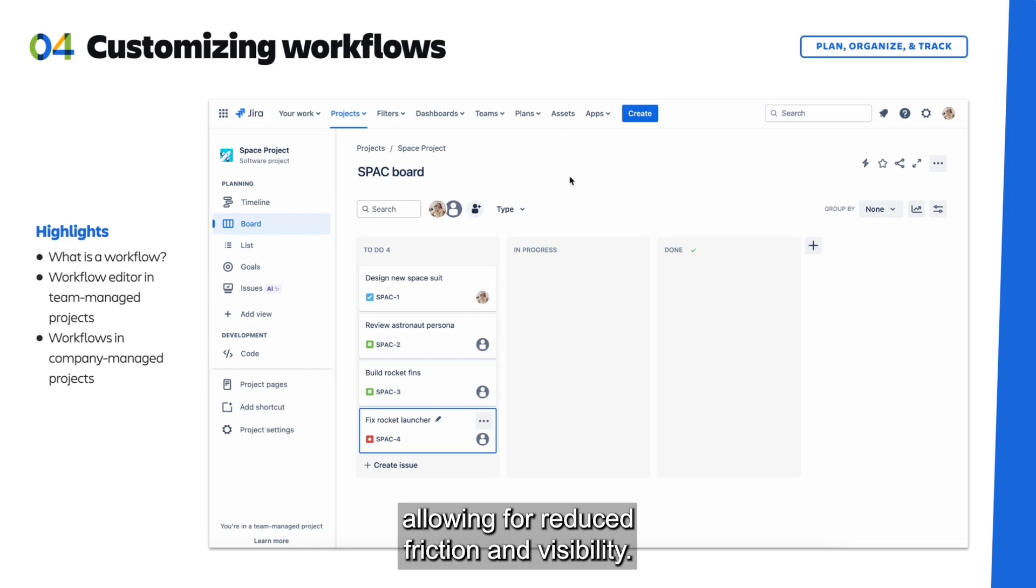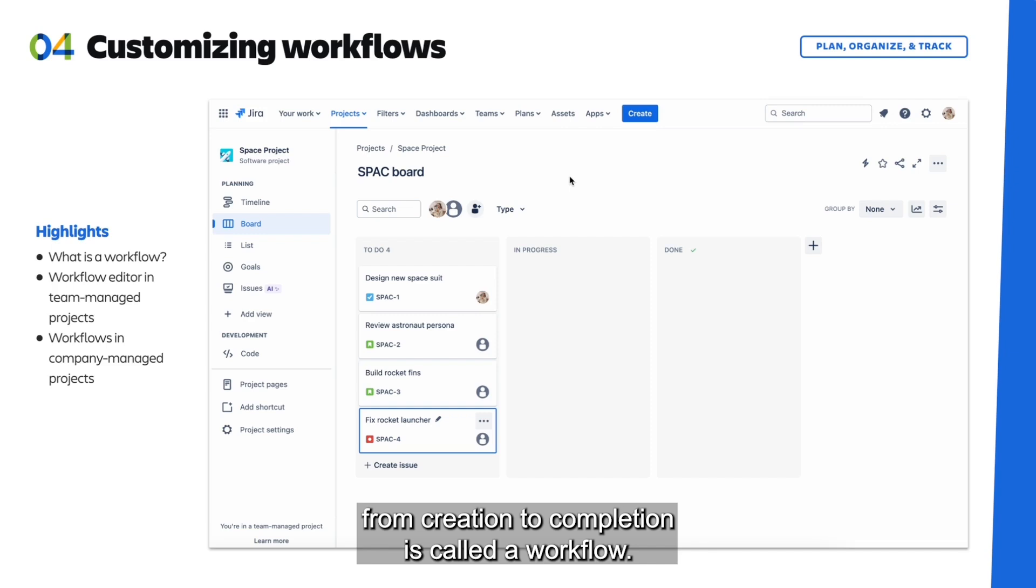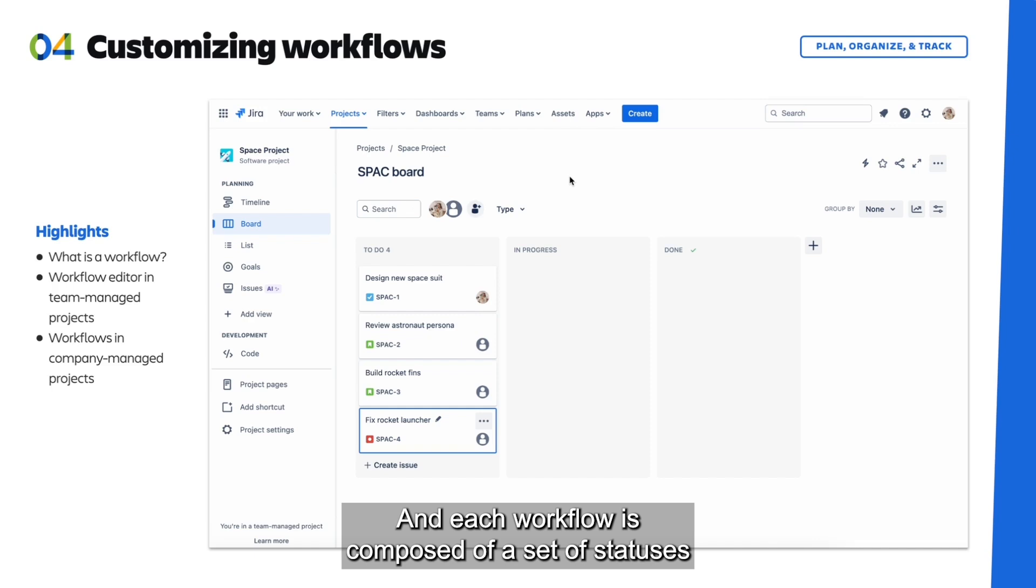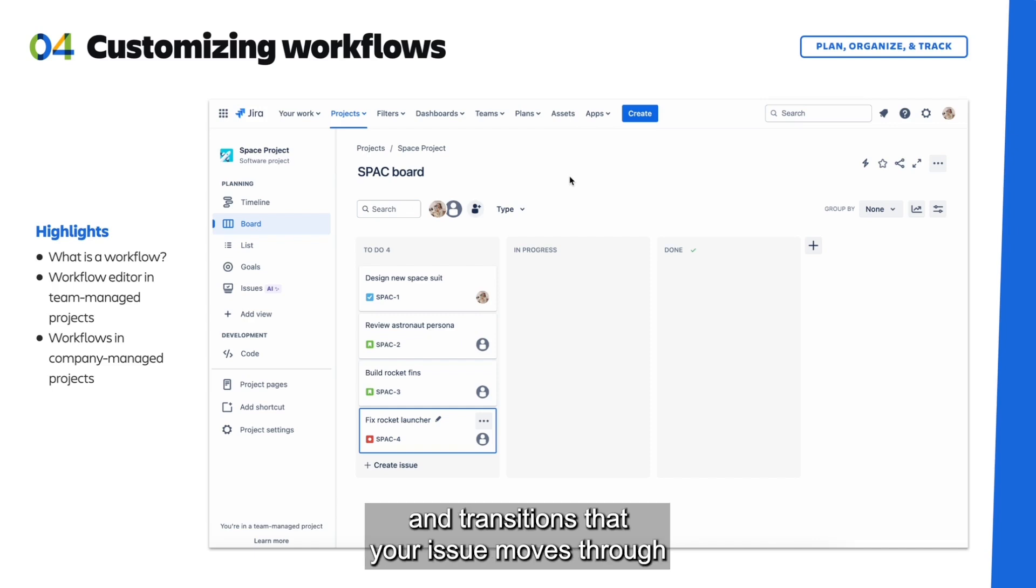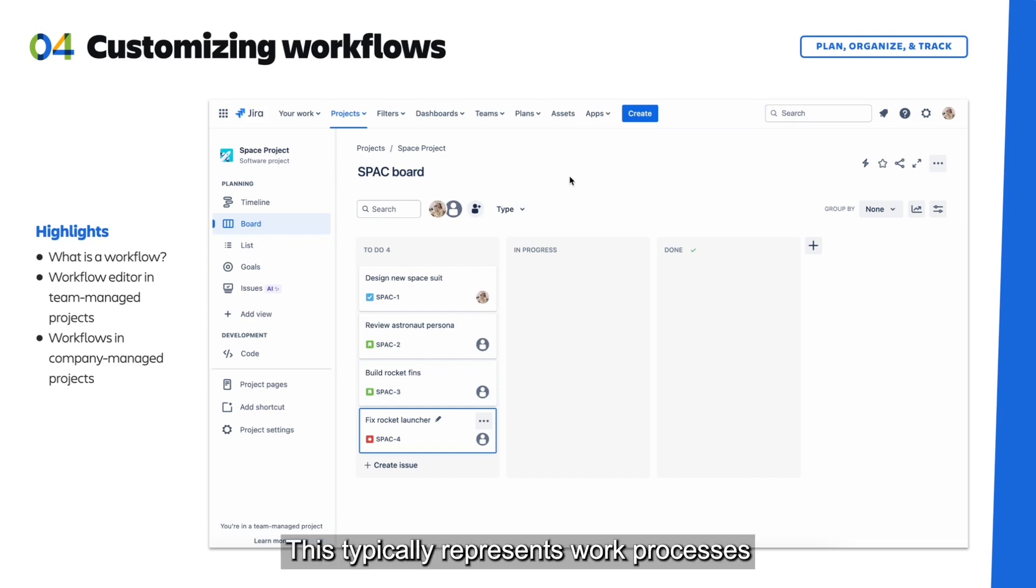In Jira, the path your issues take from creation to completion is called a workflow. And each workflow is composed of a set of statuses and transitions that your issue moves through during its life cycle. This typically represents work processes within your organization.